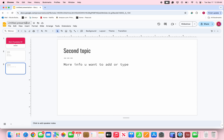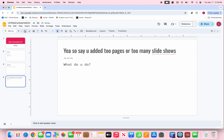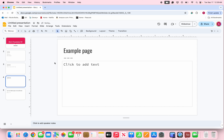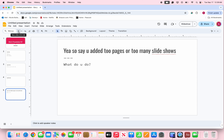Say you accidentally deleted too many slides. Just to the right of the new slide button there's an Undo button. If you click Undo, it undoes the last action you did. So for example, it brings back the page you accidentally deleted. Press Undo again and the example page is back.